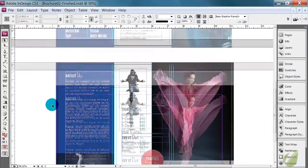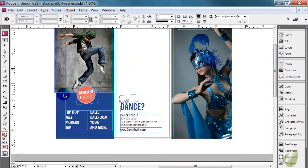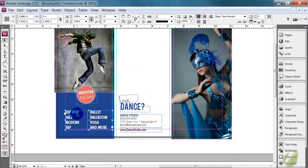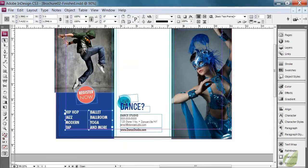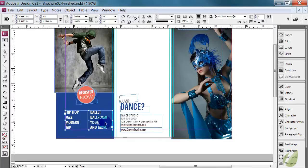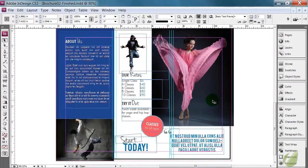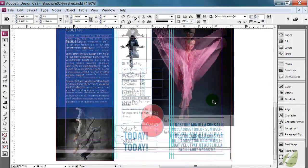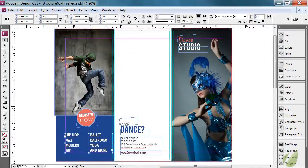Another thing that you want to check is make sure that nothing important extends beyond this purple margin line. We don't want our text all the way over here, for example. We want that pushed back in. And then in this case, these guides right here also show us where we don't want text. So we want to make sure that everything stays nicely within our guides to ensure that they don't accidentally get trimmed away or folded in the case of this tri-fold brochure.